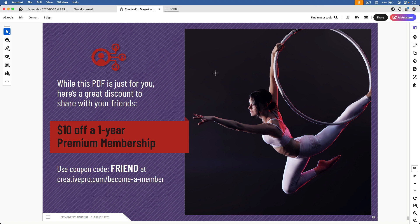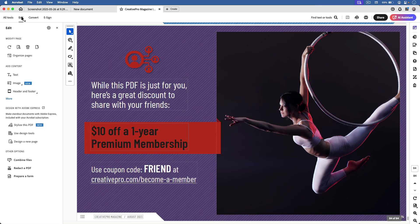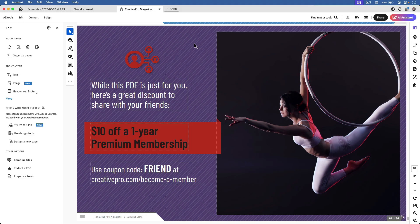To do that, I first click on Edit to get my editing tools, and then I can right-click on the photo.